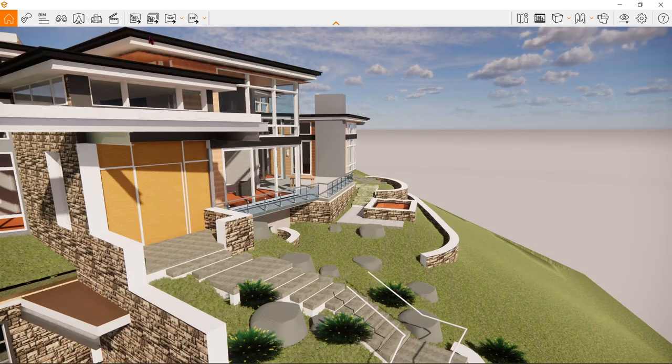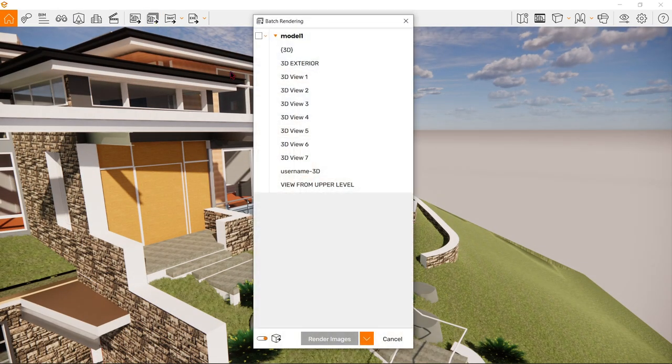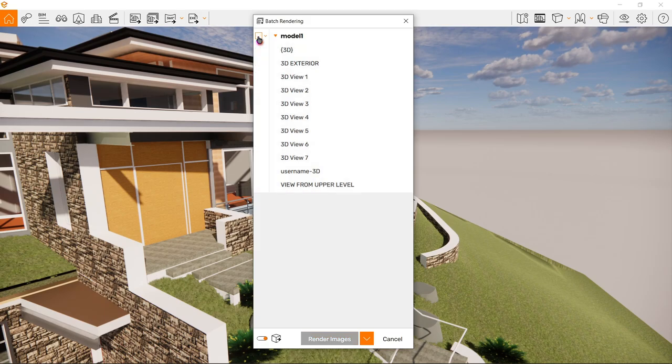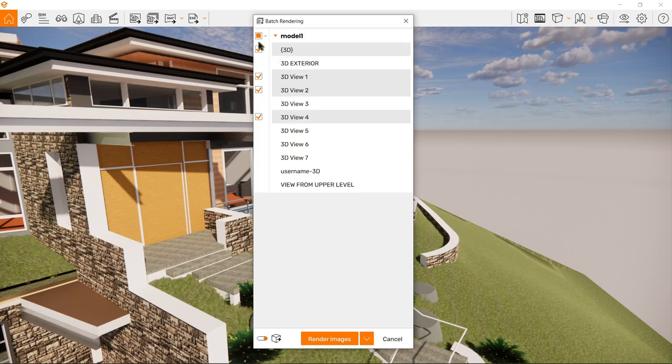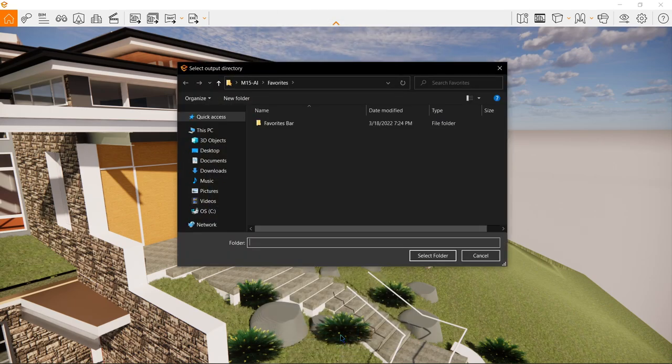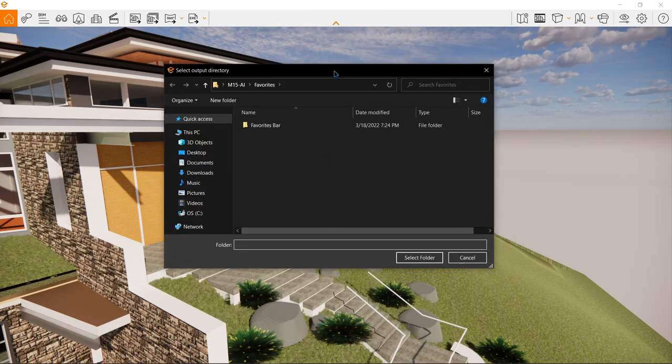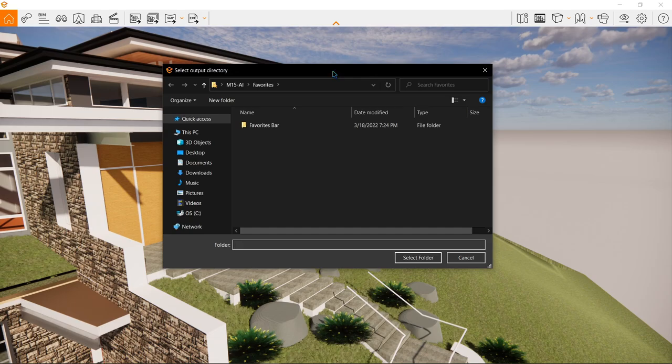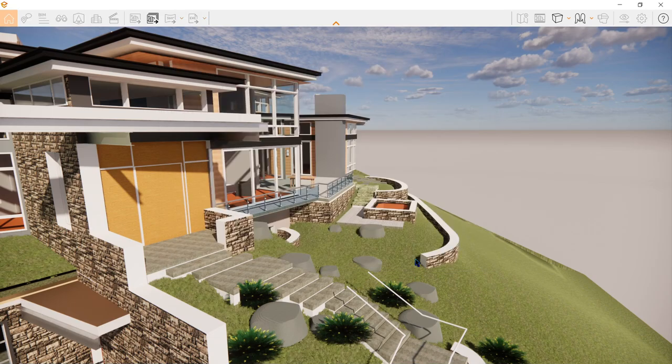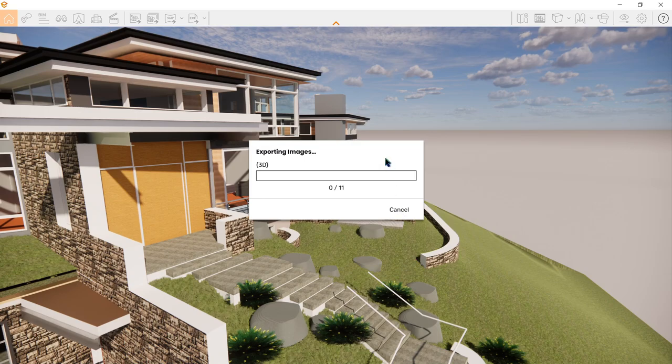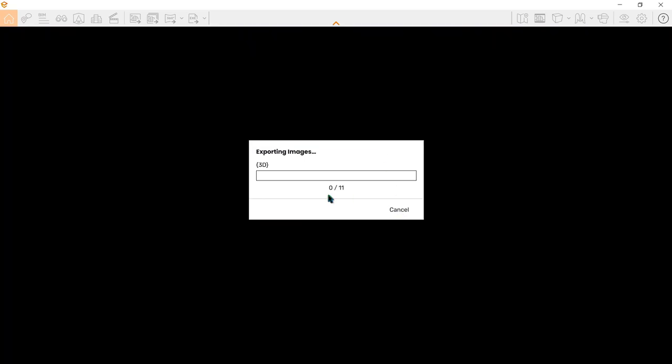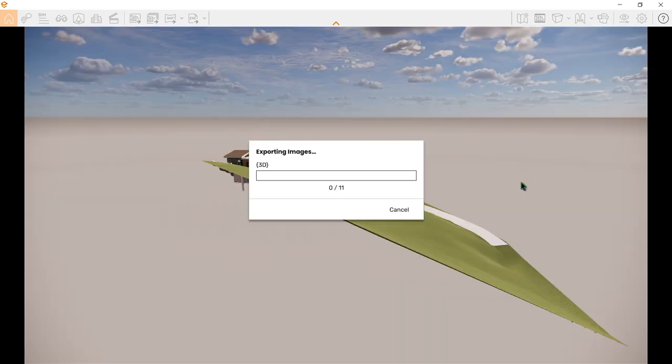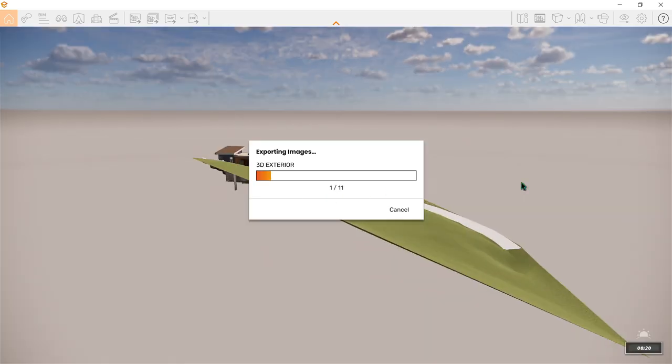So let's now give this a try. We have the option of clicking everything that we got or just have a few. You know what, let's click everything. Now let's render the image at the same time it will still be using the favorites folder. Now let's select this as our folder and let's see what it looks like. There's zero out of 11. I will now stop the recording and continue on once the rendering of the batch image is done.